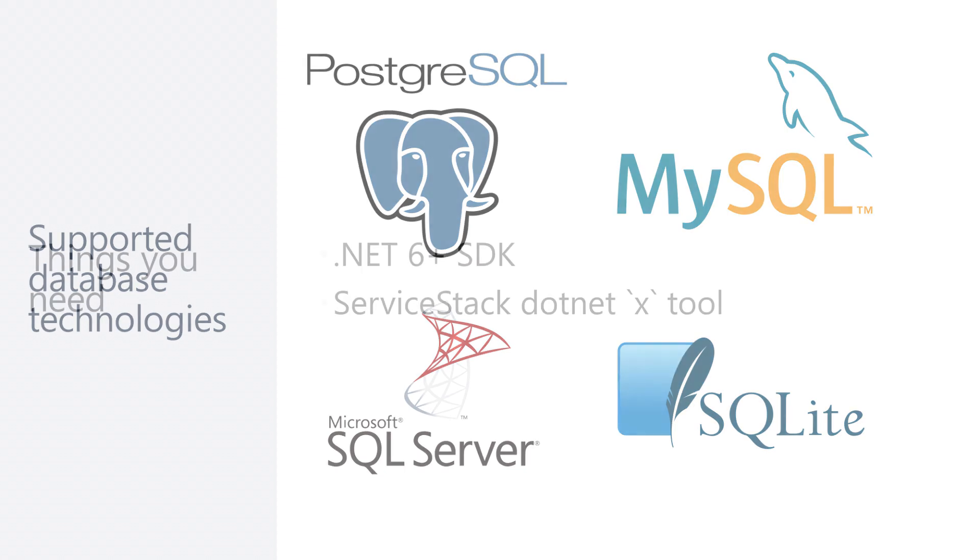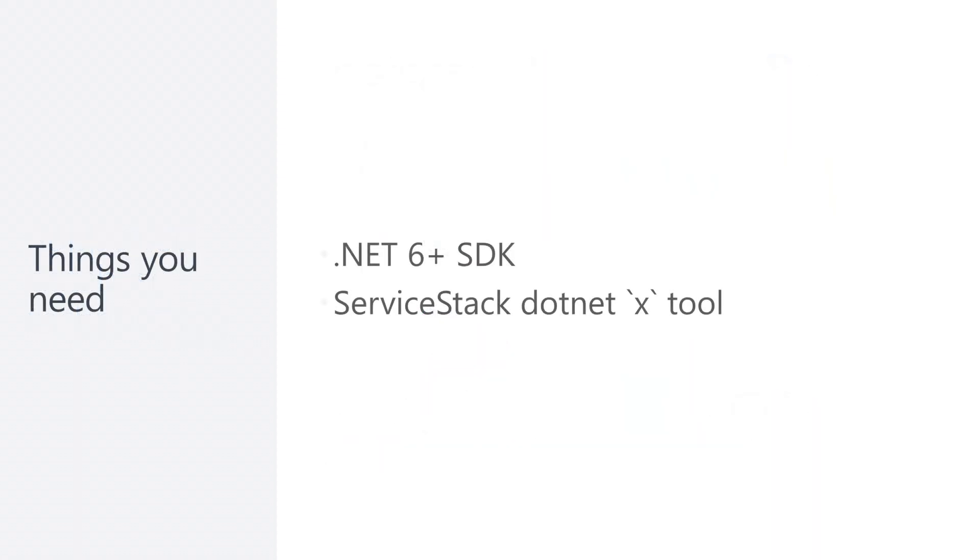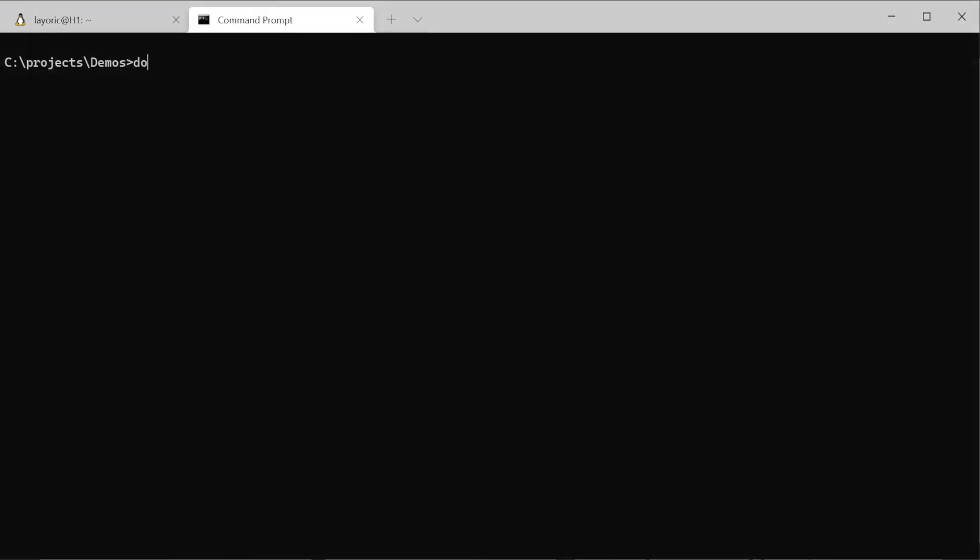Before we go any further, we will need to make sure we have a few things installed. The .NET 6 SDK and the ServiceStack.NET X tool. If you don't yet have the ServiceStack.NET X tool installed, you can install it using the command .NET tool install hyphen G X.